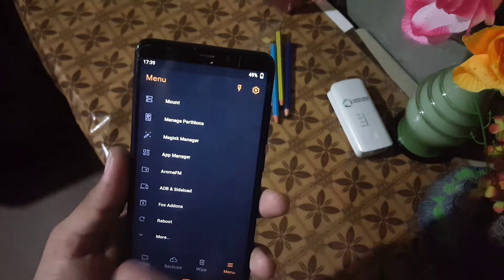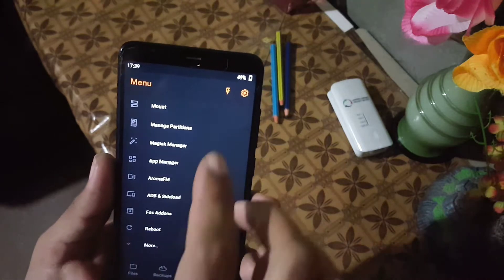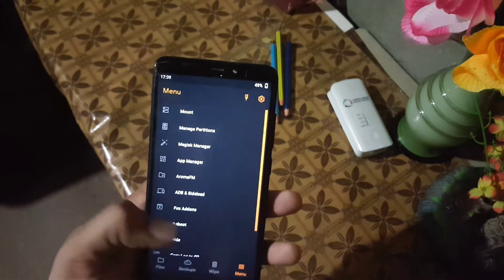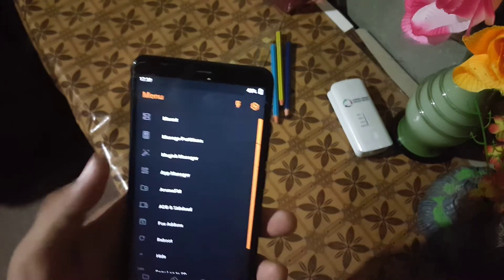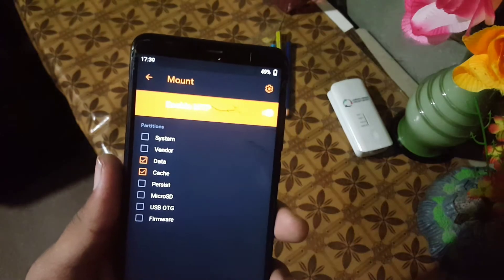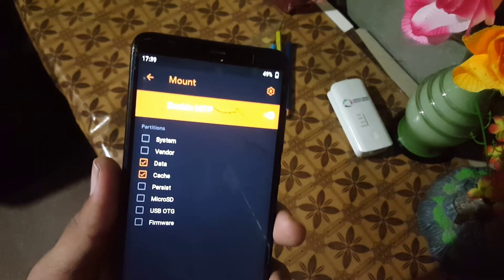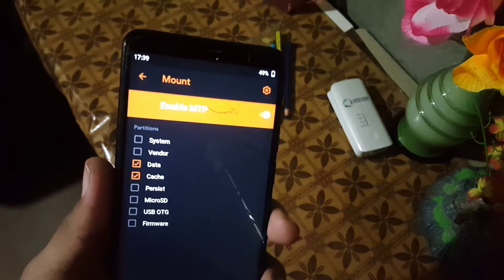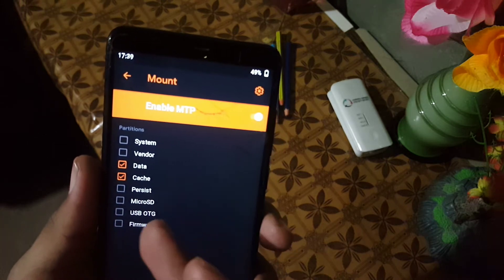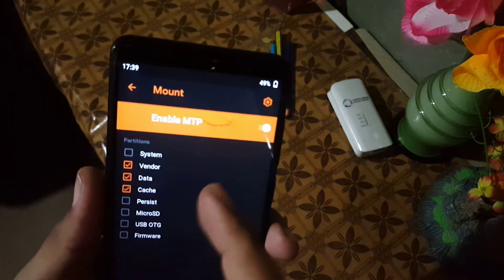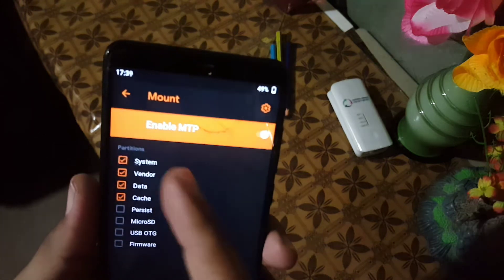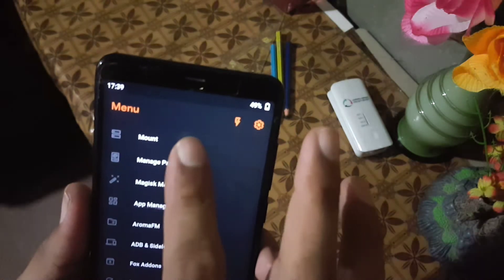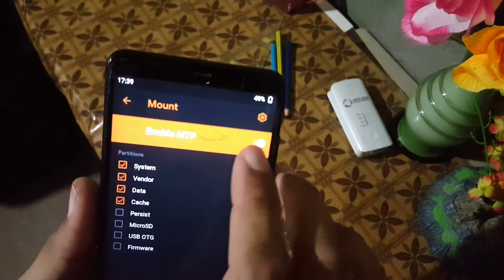Then we have the settings option, which we will talk about later. In the menu we have the mount option — from here you can mount system, vendor, or anything you want. You can also enable or disable MTP.